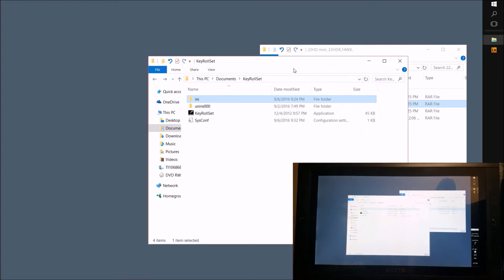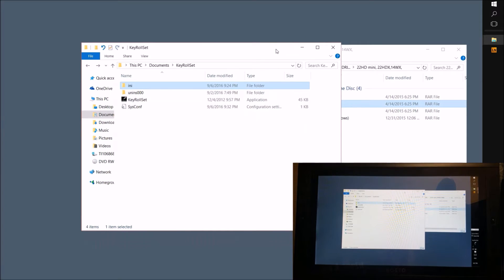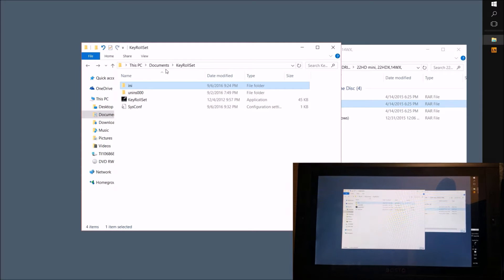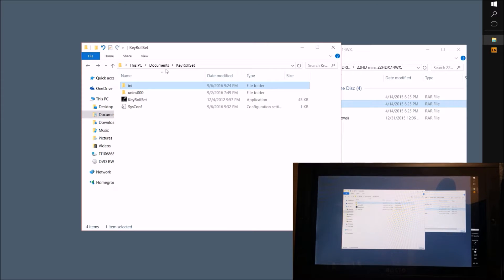Instead of installing it to the program files folder, I sent it to my documents folder. This will make editing the settings on the program much easier.